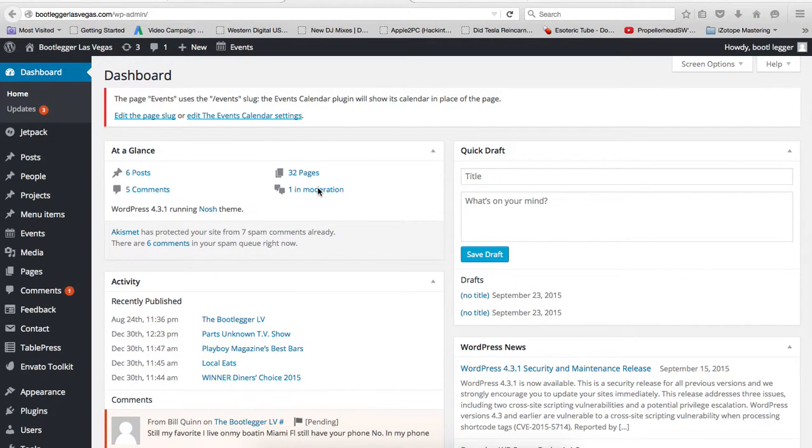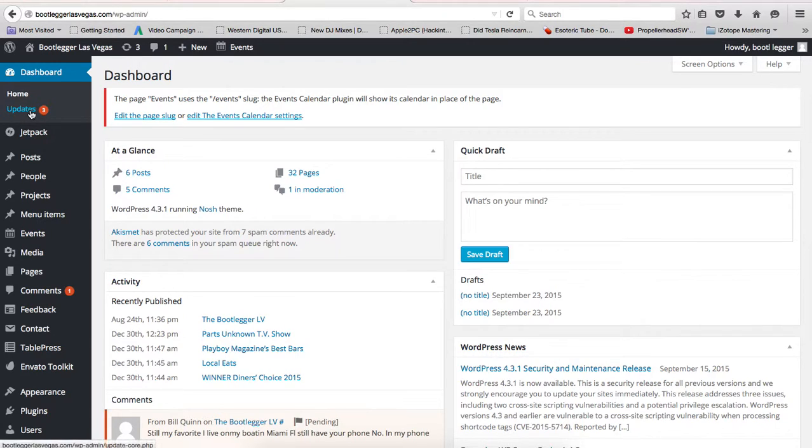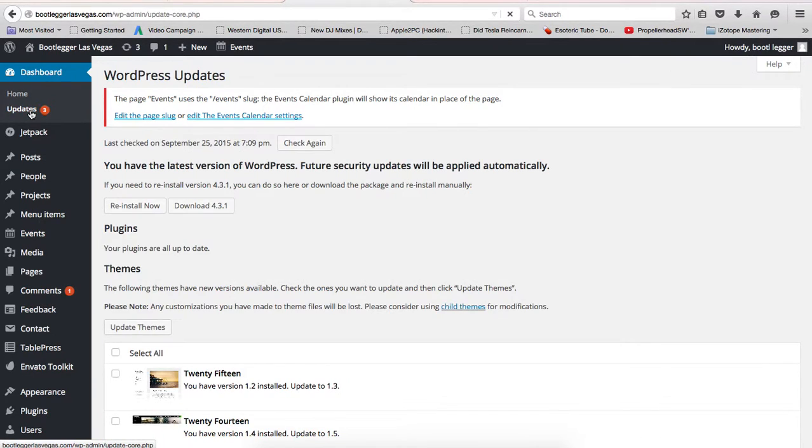Anytime you're in the administration panel and you see under Dashboard Updates where it says three, click on that and it'll take you to where anything that needs to be updated.